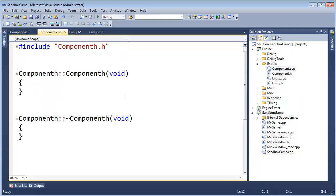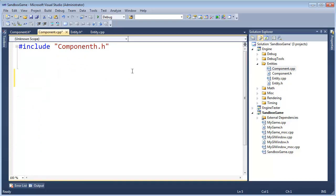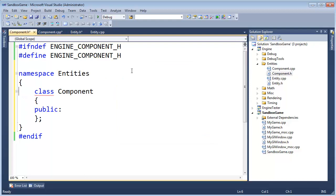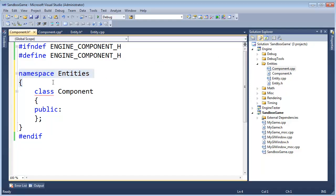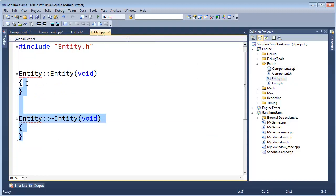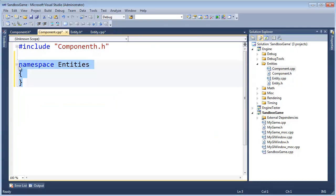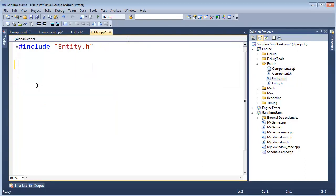And then we also got these constructors there. Ctrl-V, let me grab the namespace there. Ctrl-V, Ctrl-Shift-LL, closing Curly, and delete all this, grab what we just did, paste it right here. Okay, good.